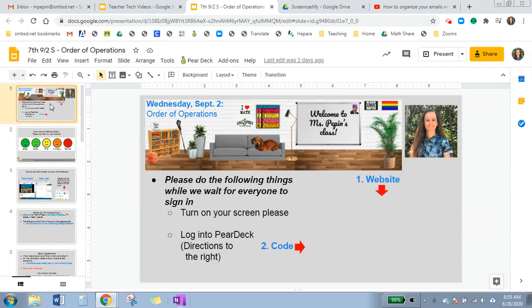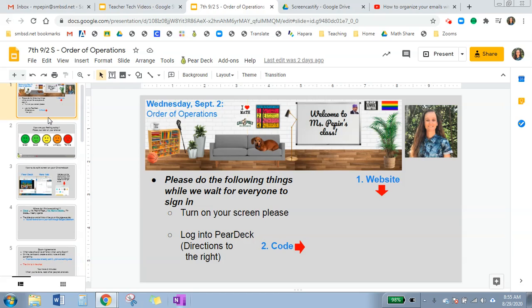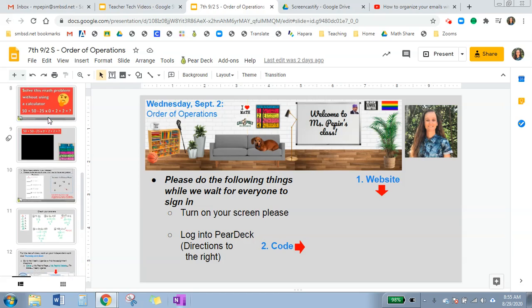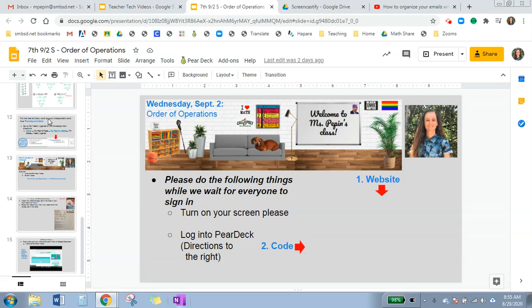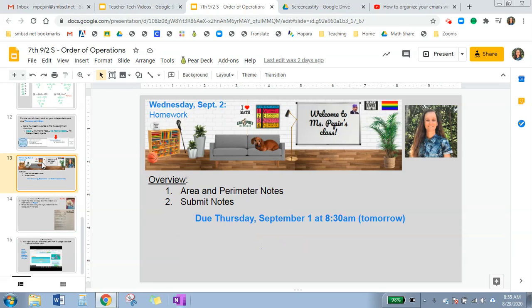This is my presentation for next Wednesday, but this is the in-class stuff, the synchronous portion. For homework, I want students to copy down some notes. Instead of making a whole new presentation, I'm going to link it so that it opens right to this page and they can see the last three slides, which is their homework.